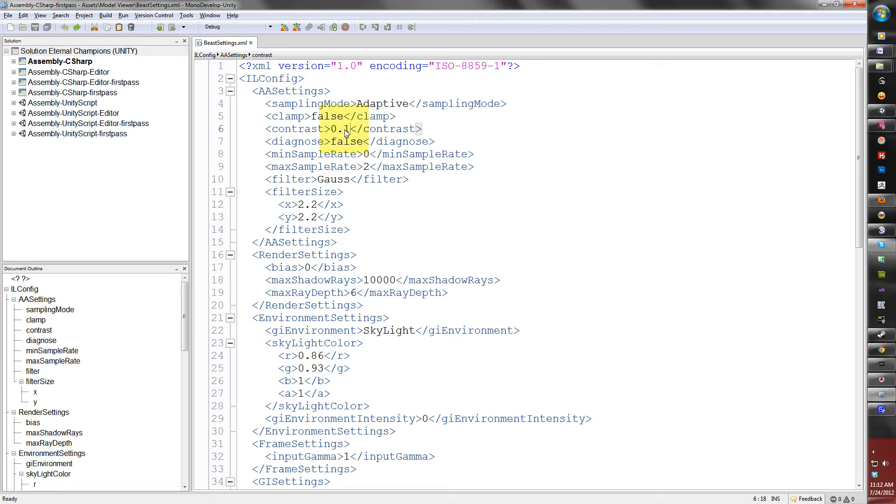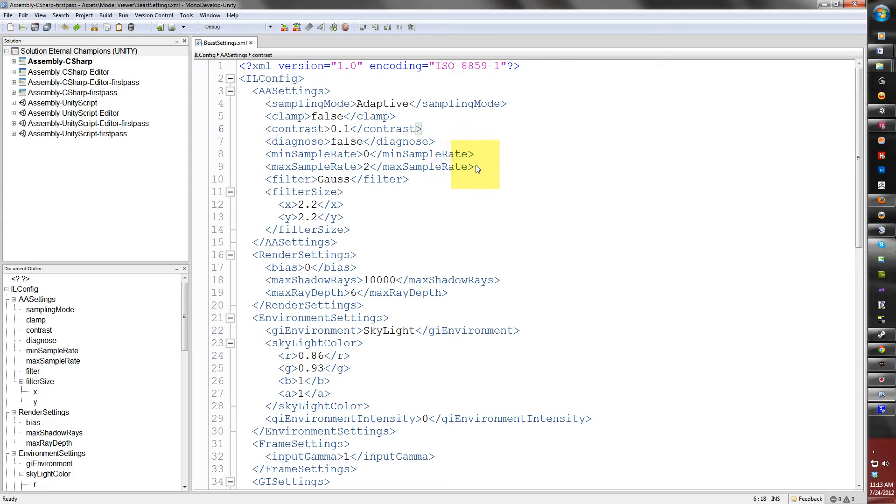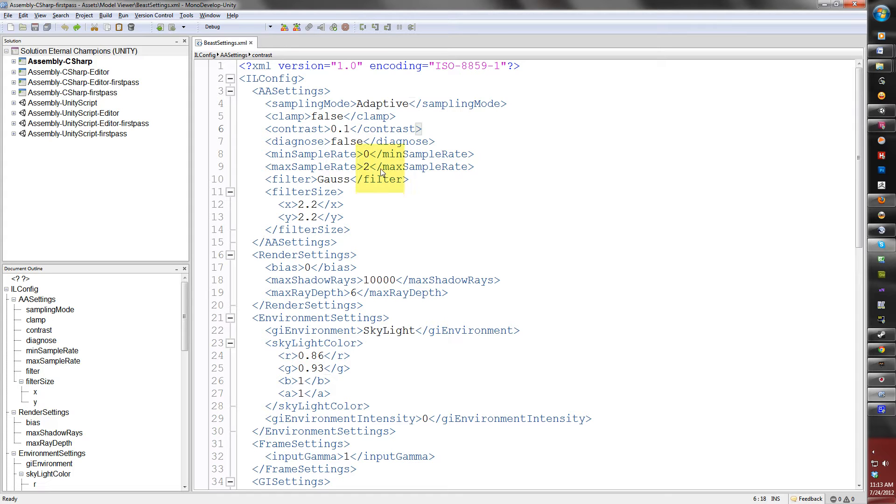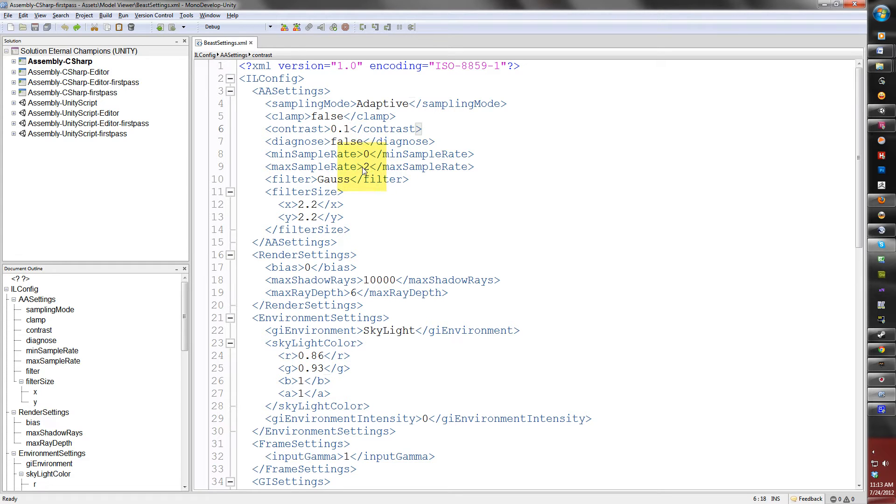The minimum and maximum sample rate tells Beast when you're anti-aliasing the light map how much to anti-alias. The defaults are 0 and 2. The default is 0 and the max rate I would put it between 2 and 3, no higher than that. The higher you go, the longer the wait for the light map to render.